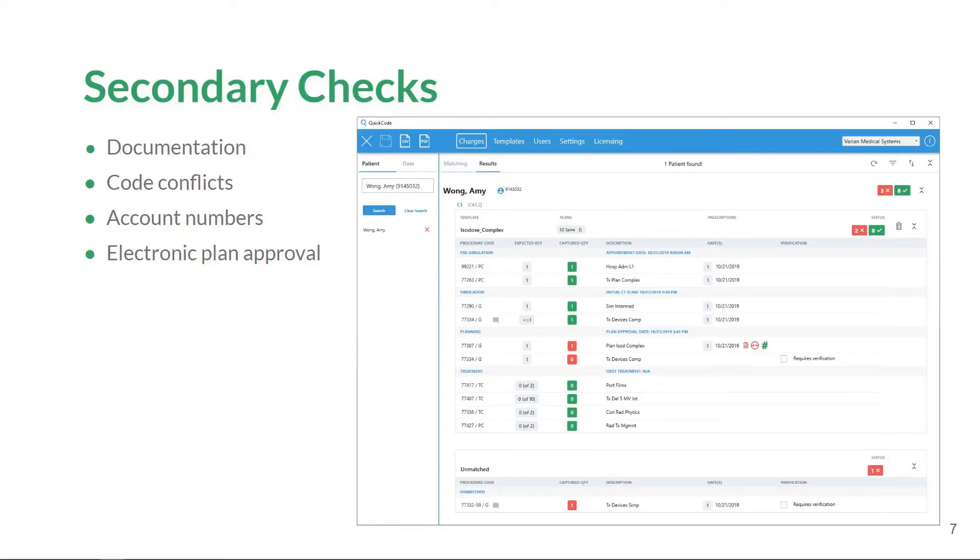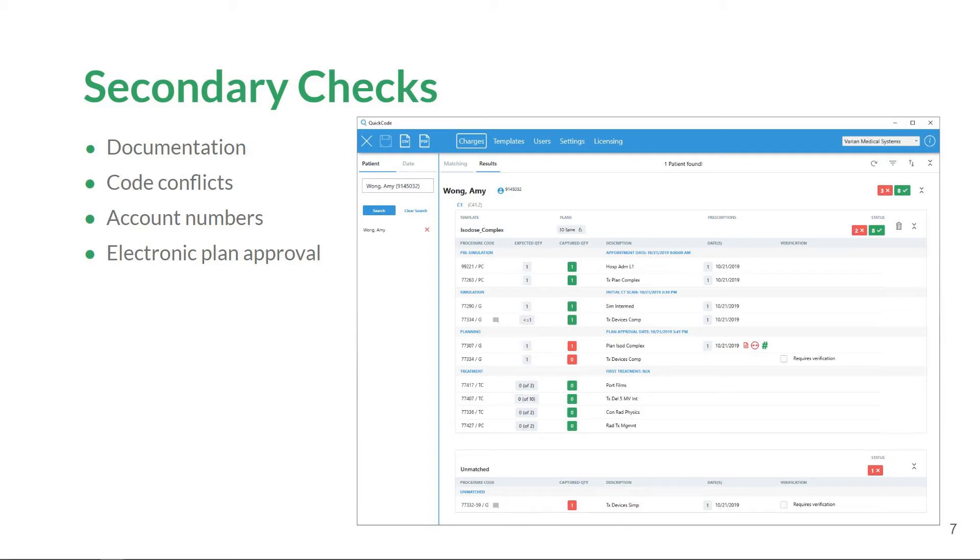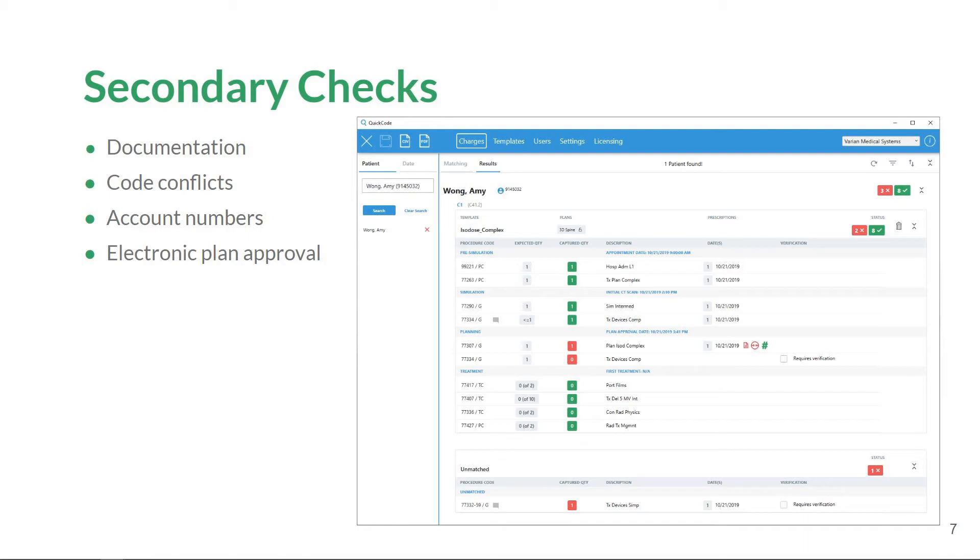In addition to code and quantity analysis, QuickCode contains a series of optional, built-in secondary checks. These secondary checks run an additional analysis on captured procedure codes. One of the items QuickCode can look for is the presence of documentation contained within the patient's record. Users can link documents to procedure codes within the billing template. QuickCode will look in the patient's record for supporting documents and examine various dates of service.